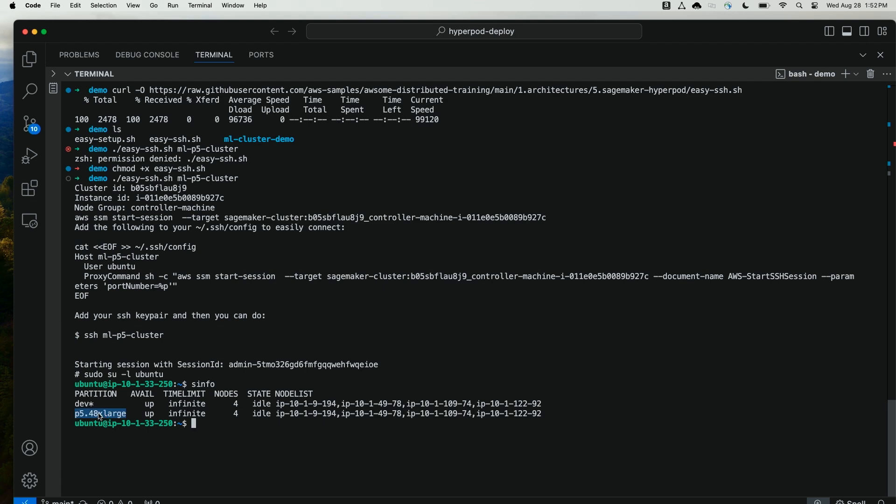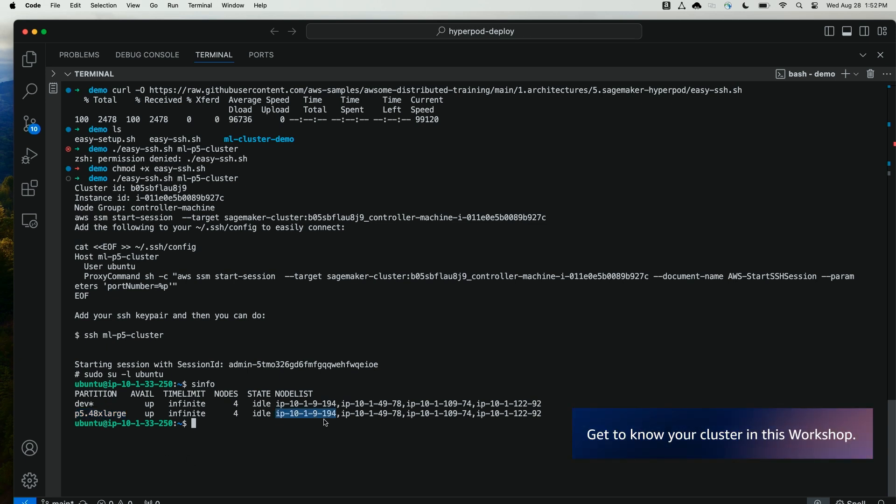Here I can see that I have four P5 nodes in my cluster. They all exist within both the dev, which is the default, and the p5-48xlarge partition, which was created by HyperPod when I built my cluster. I also have the IP addresses of all the cluster nodes.